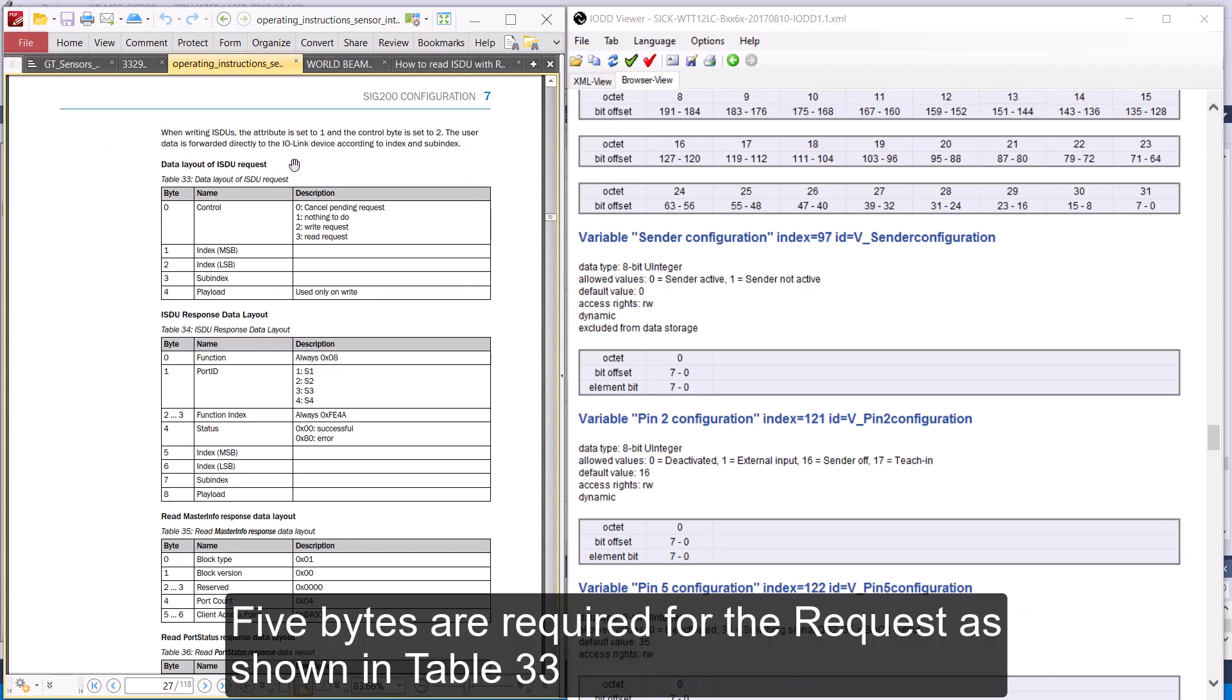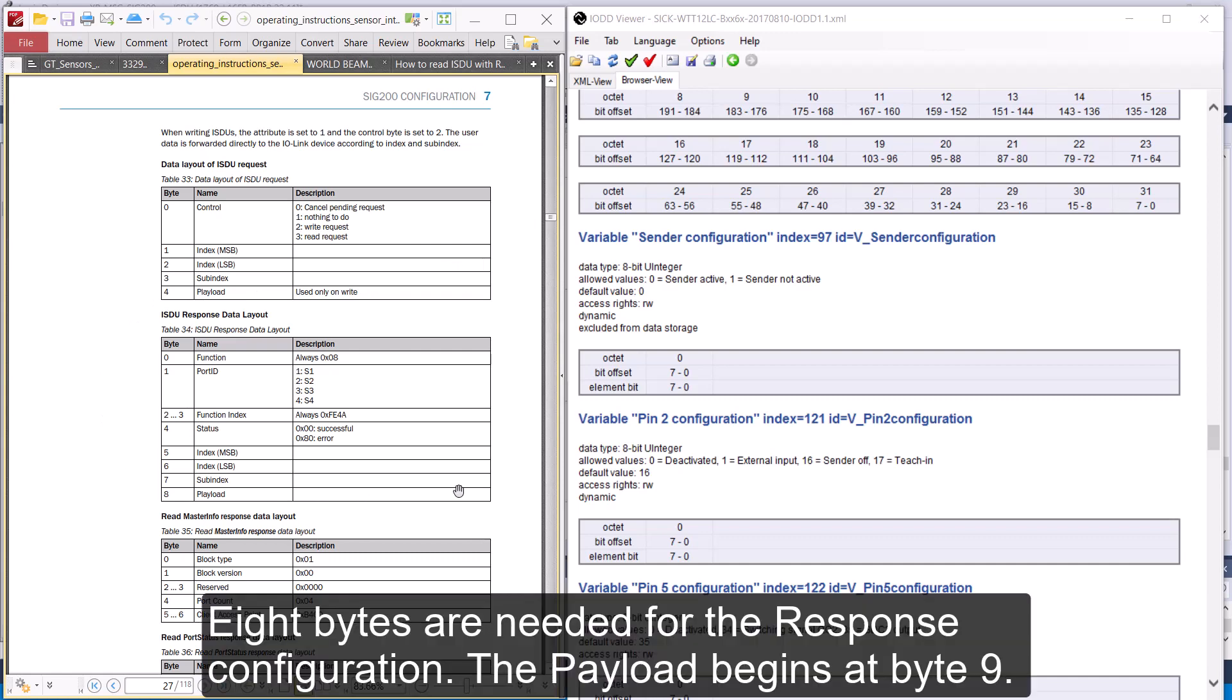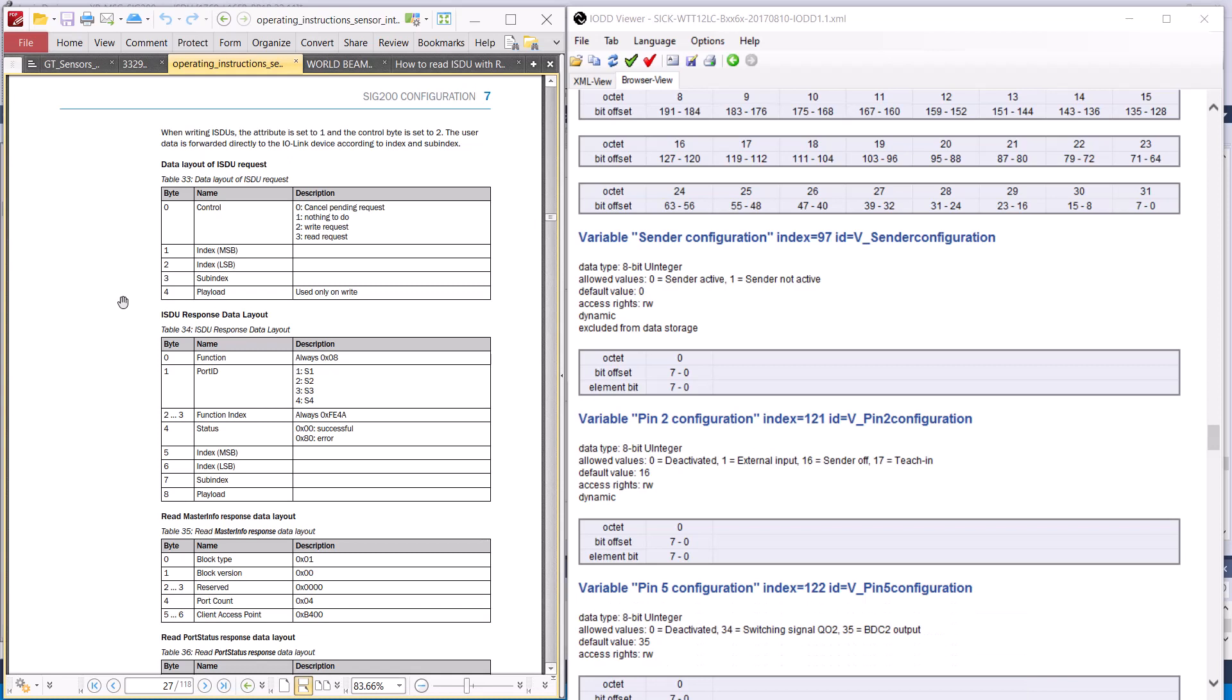5 bytes are required for the request as shown in Table 33. 8 bytes are needed for the response configuration as shown in Table 34. The payload begins at byte 9.